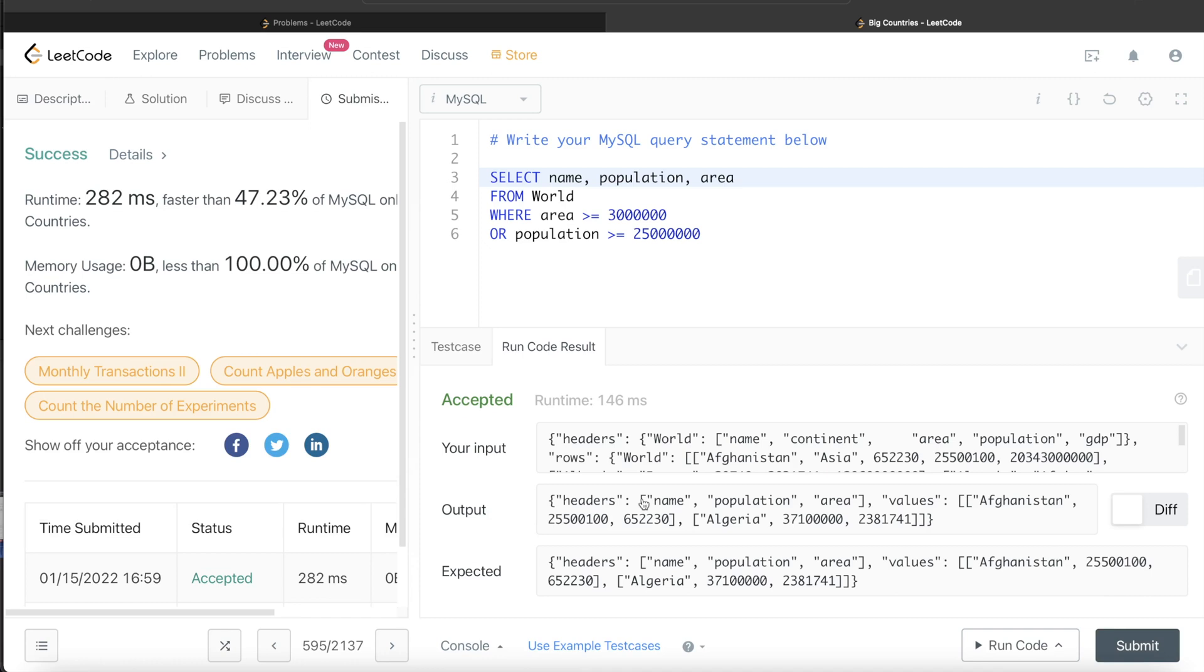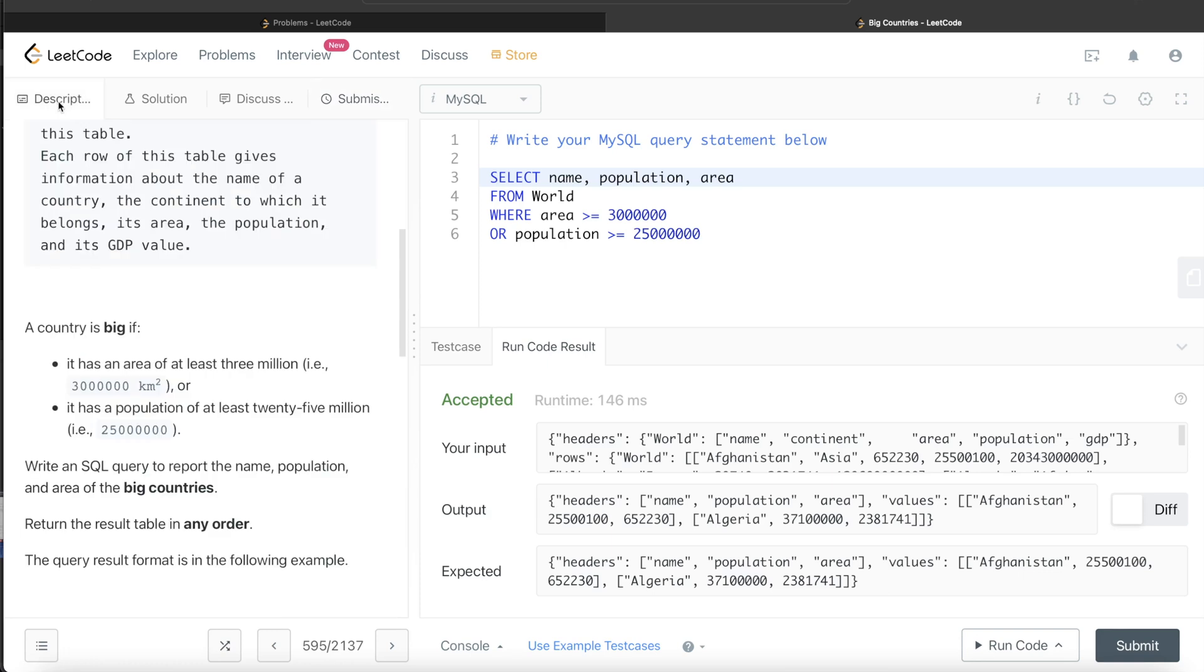And yes, it passes all the test cases. This is how we build queries and think about logic in such questions. Let me know if you found this video useful. I'll see you guys in the next video.